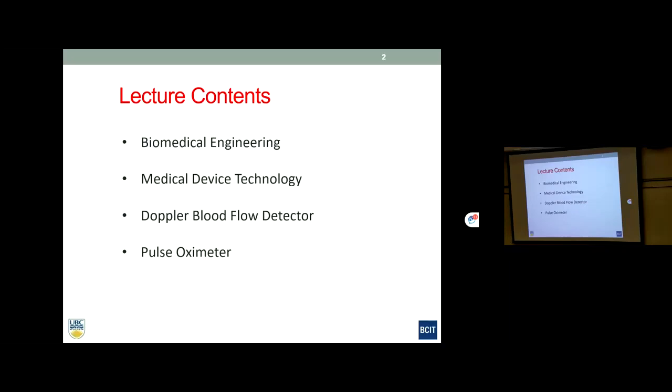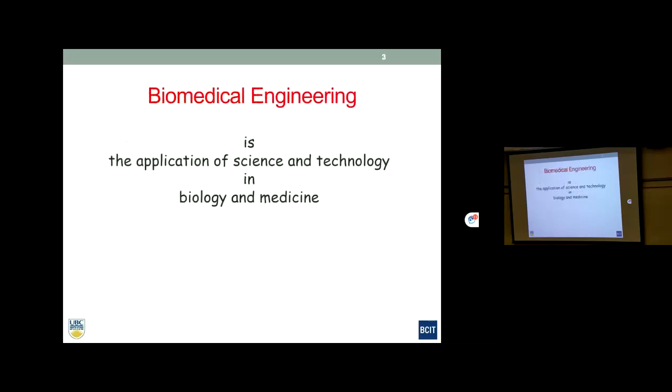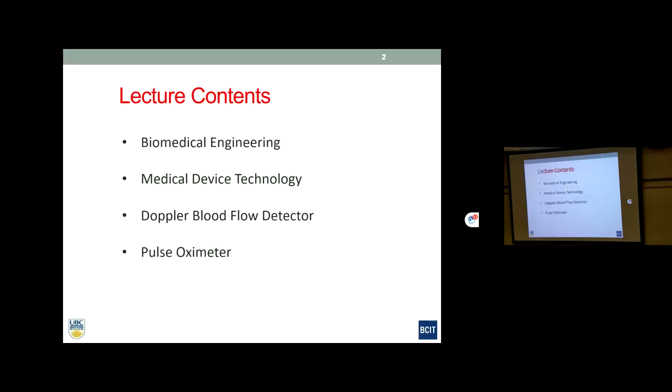When you go into a hospital nowadays, you see a lot of medical devices. These are all based on physics, math, and chemistry — basically science and math. The two devices I'll discuss are a Doppler ultrasound flow detector and a pulse oximeter. I'll show you a little bit more on that later.